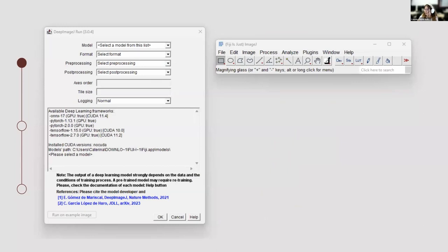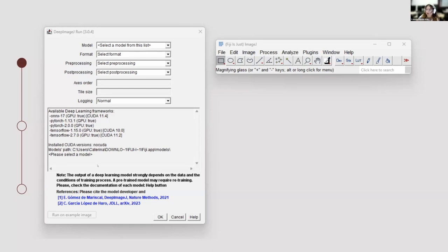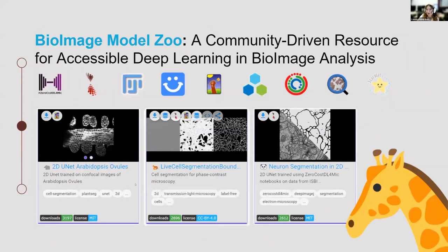This is how DeepImageJ looks like. We are on version 3.0 now — these are screenshots from yesterday. Basically you have Fiji, which is just this small window where you can do many different tasks. When you select Plugins, you can go to DeepImageJ Run and just run the model on an example image from a model you've already downloaded, for example from the BioImage Model Zoo, or on your own images.